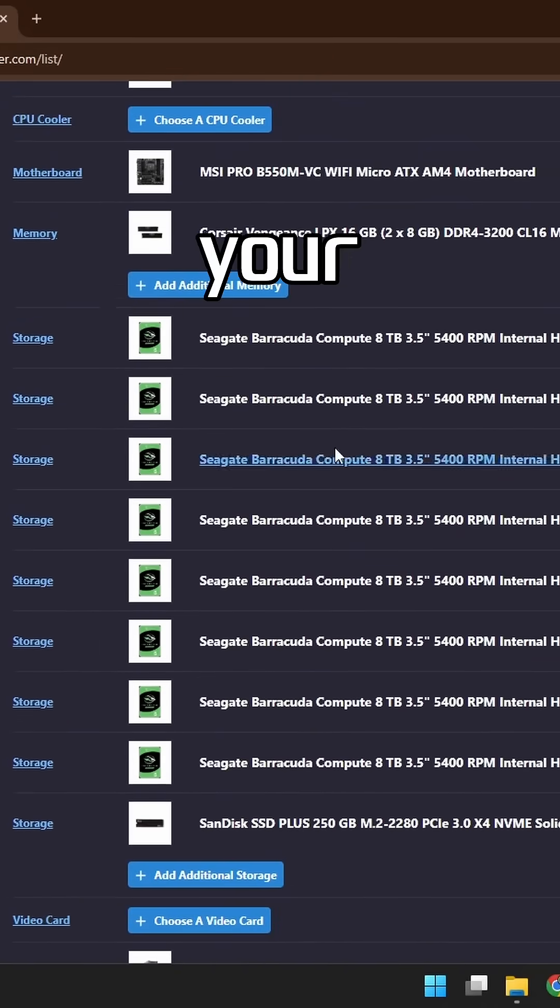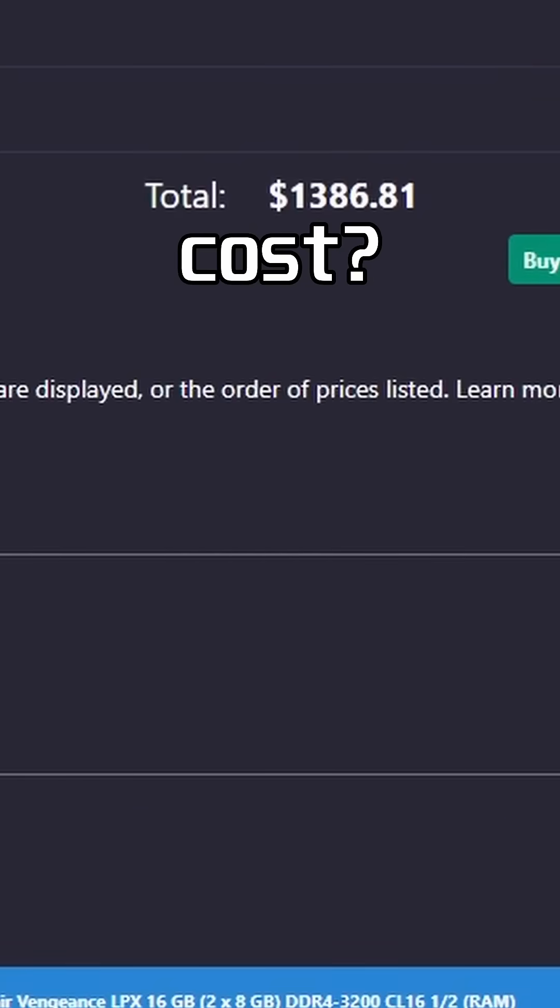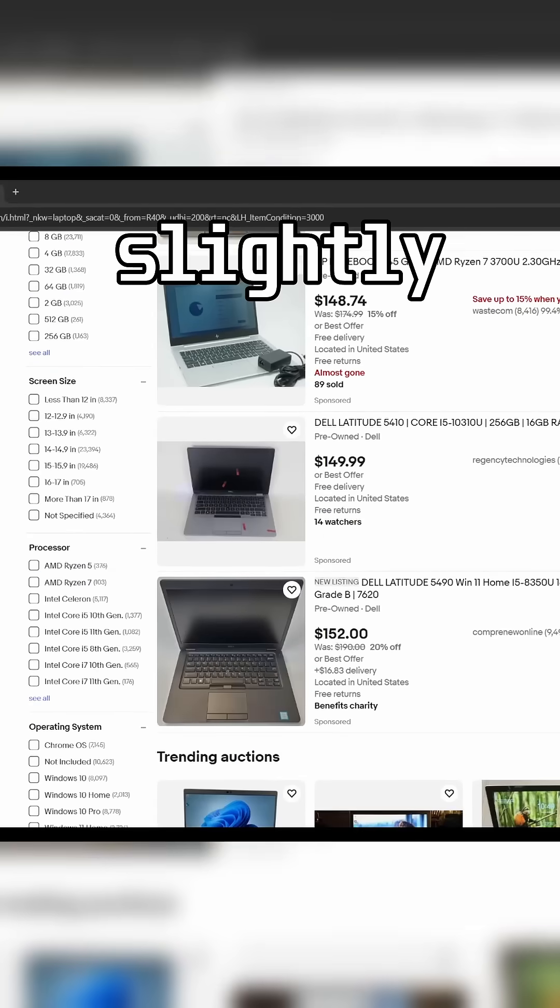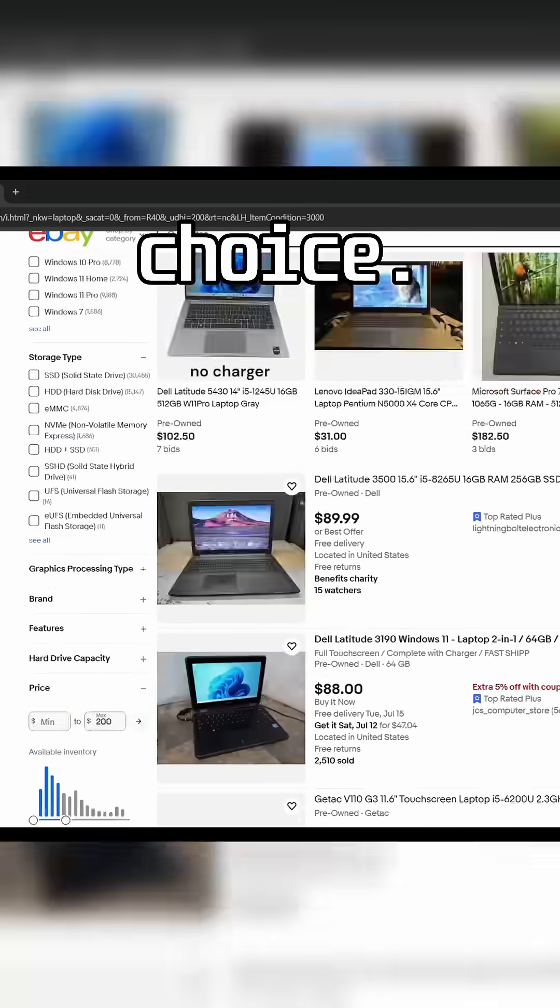Are you thinking about setting up your first home server but are worried about the cost? Buying a used or slightly damaged laptop can be a smart, budget-friendly choice.